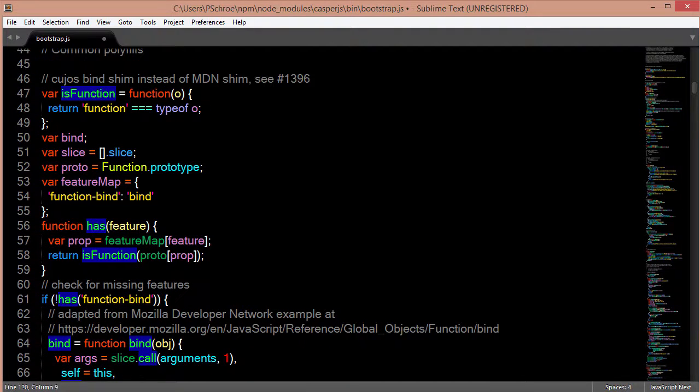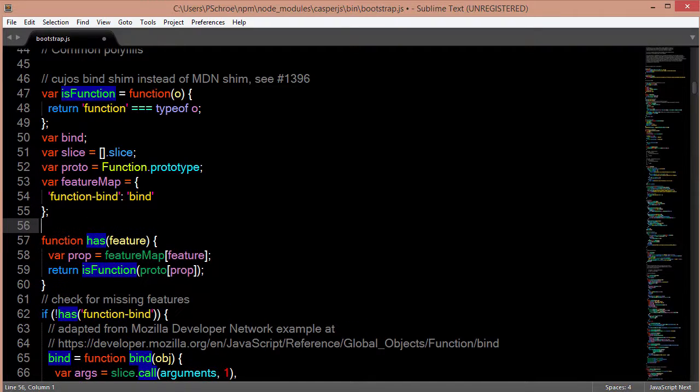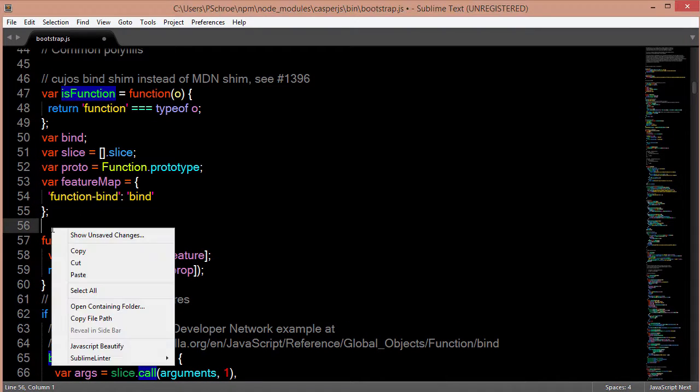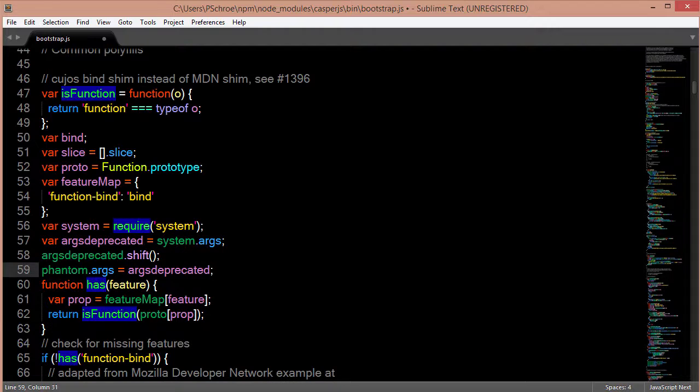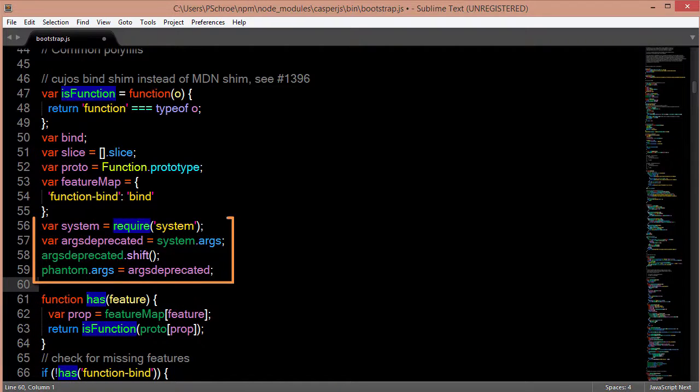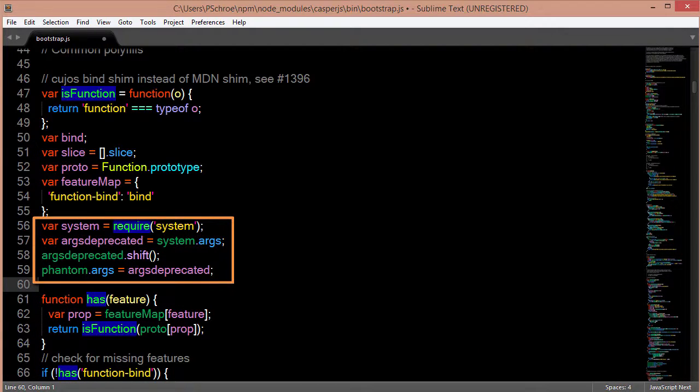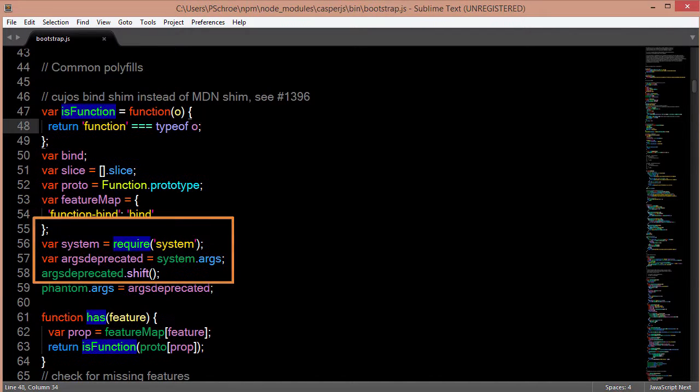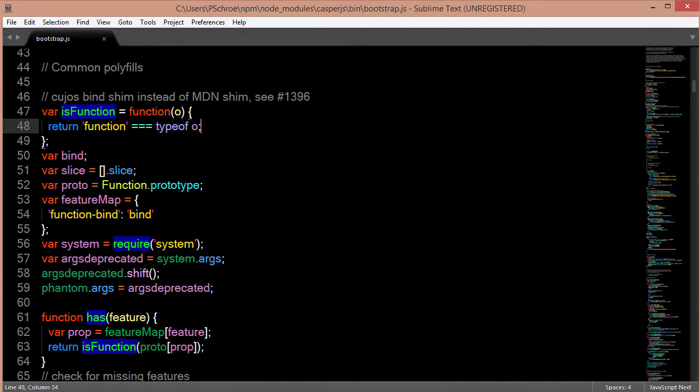Actually I'm going to add some code right here to line 56. And this is just some code that I found on Stack Overflow in order to make this latest version of Casper compatible with phantom.js. So after that's saved then it should work.